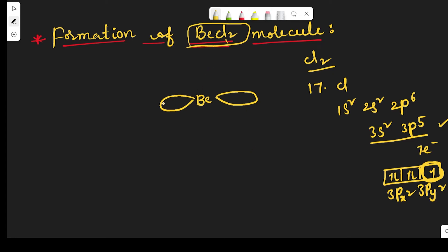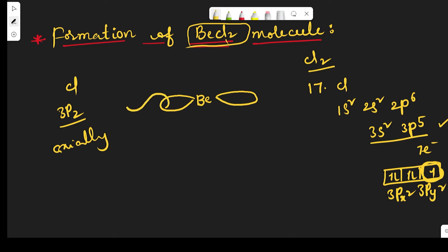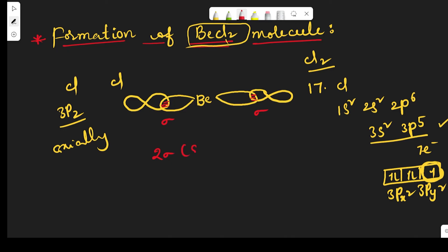The chlorine atom's 3pz orbital overlaps axially with the sp hybrid orbital of beryllium. This is the 3pz orbital of the chlorine atom. Axial overlapping takes place and forms sigma bonds — two sigma bonds exist in beryllium chloride, between the sp hybrid orbital of beryllium and the 3pz orbital of the chlorine atom.